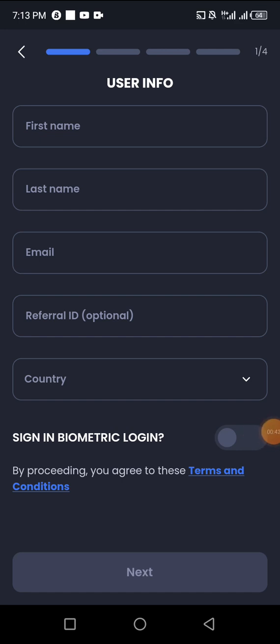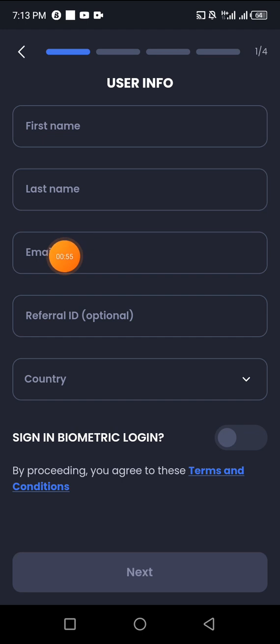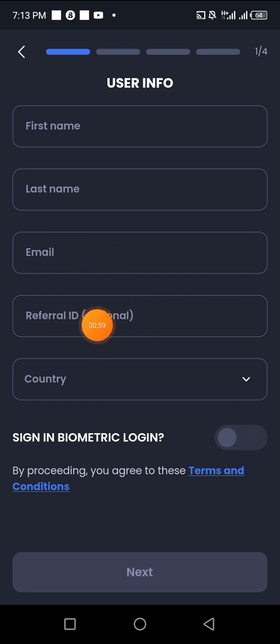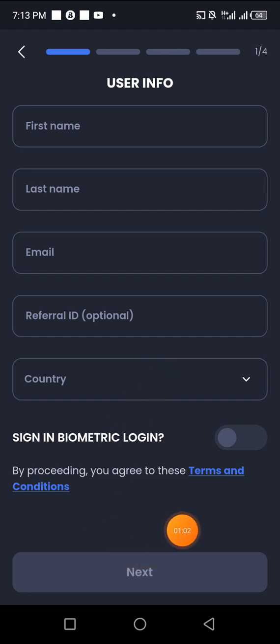I'm going to leave the link for registration in the description and also in the pinned comments. I'm also going to leave my referral ID there — use my referral code so that you get more bonus. Now I'm going to click to put in my first name, last name, and email address, then put in the referral code of the person that invited me and choose my country, then click Next.